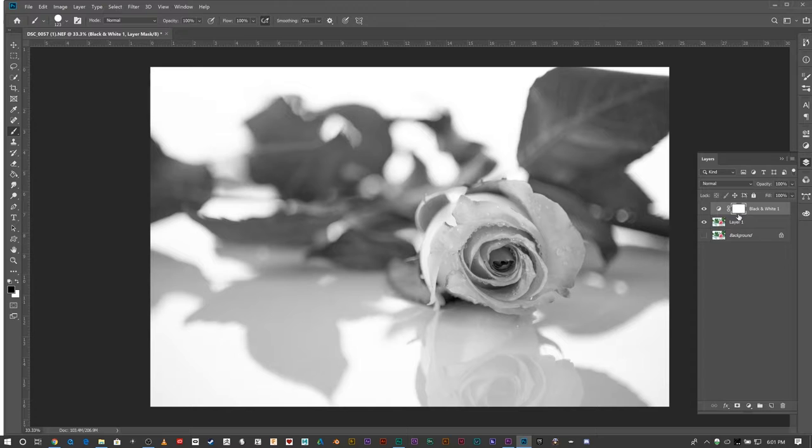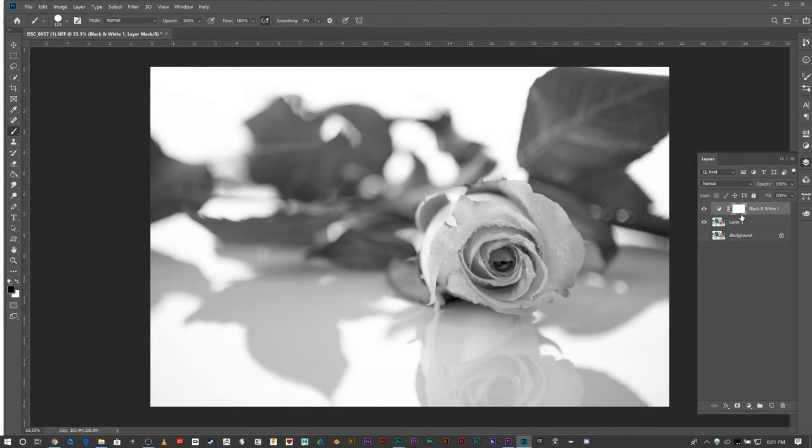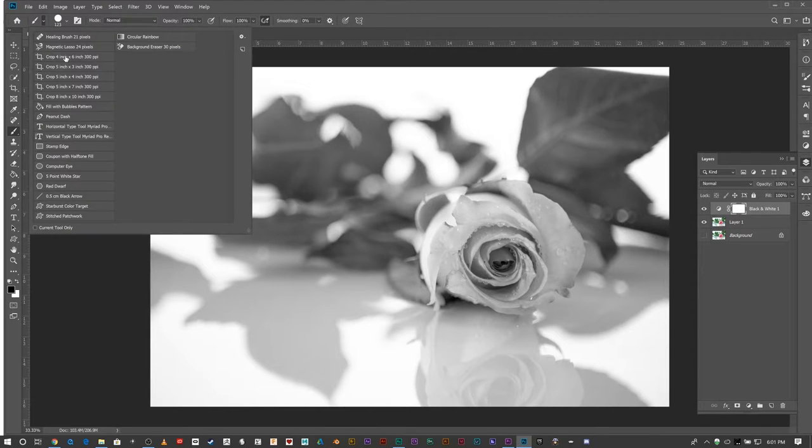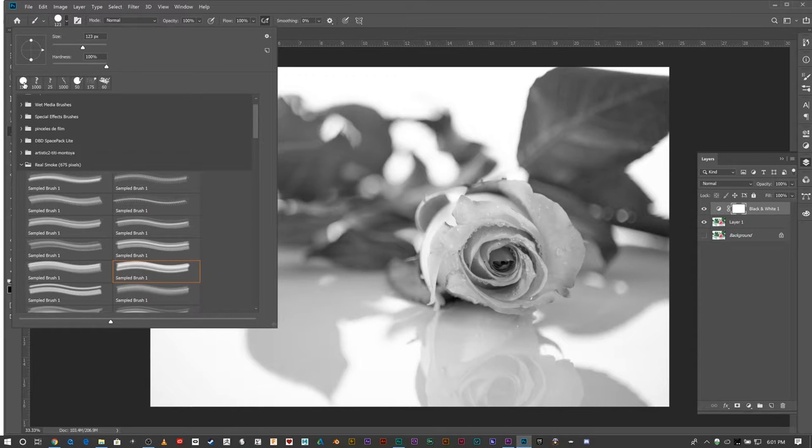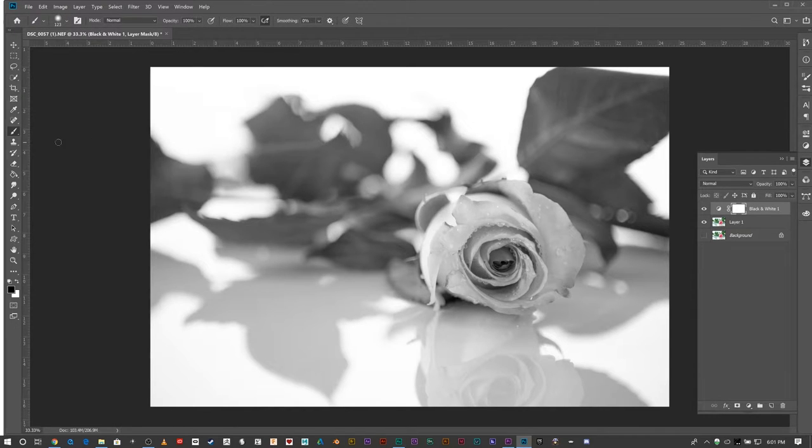Grab your brush and I'm going to make sure I have just a normal brush and make it a little bit soft.